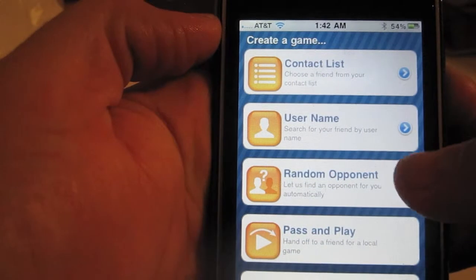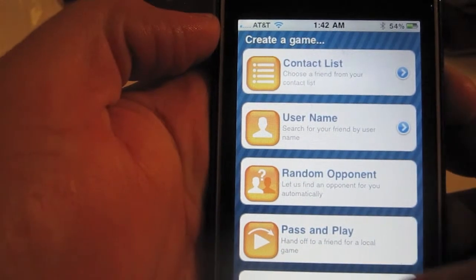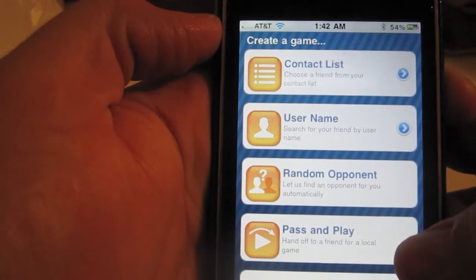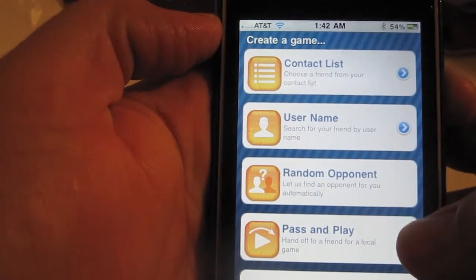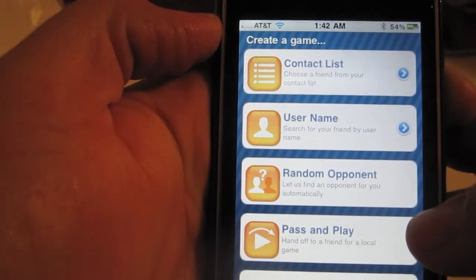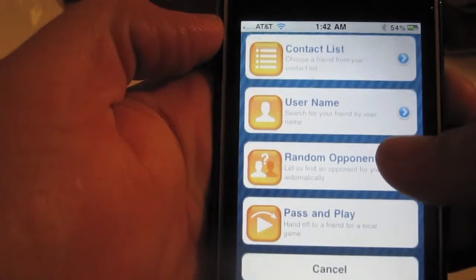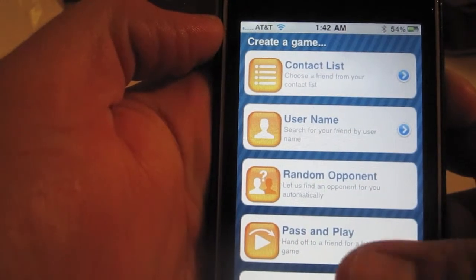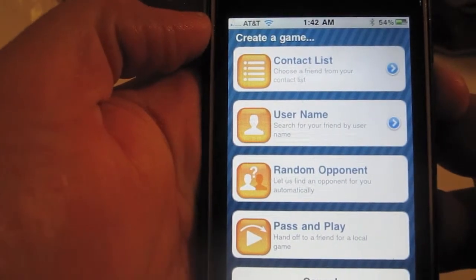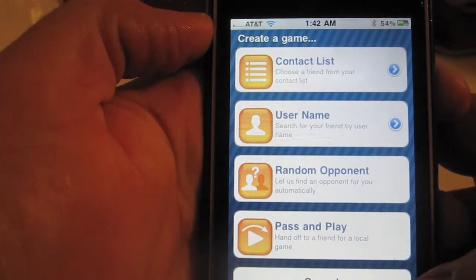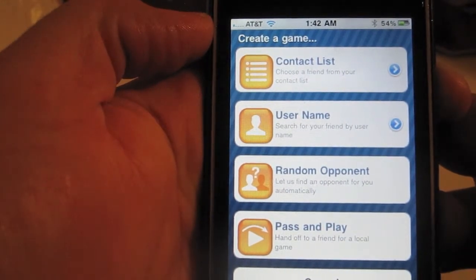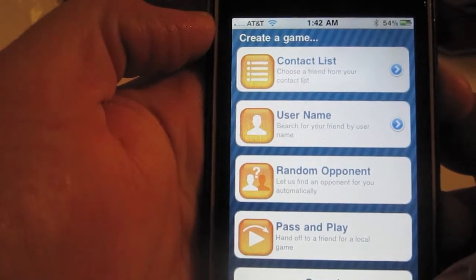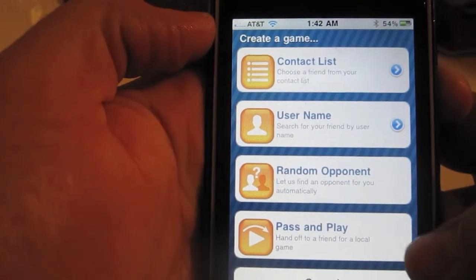A random opponent will give you the next person who's also looking to find someone to play with. And there's pass and play — this is not an online option, this is for someone who wants to play with their buddy who's right next to them.